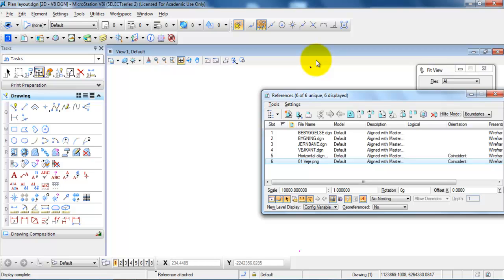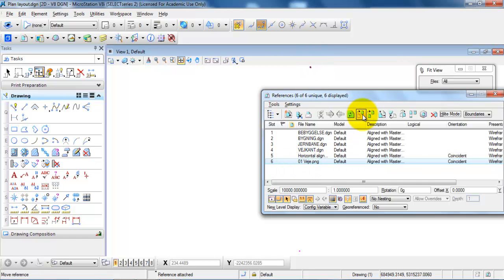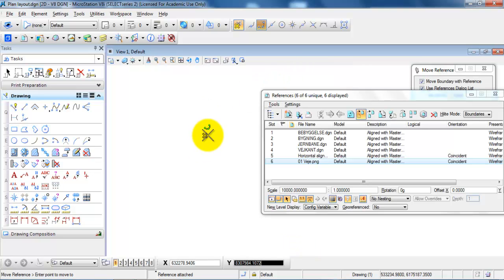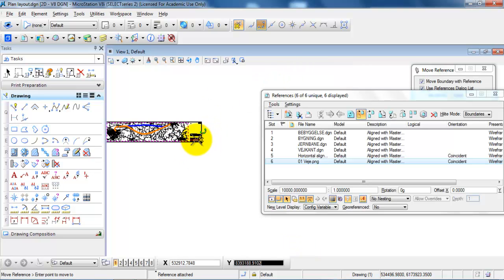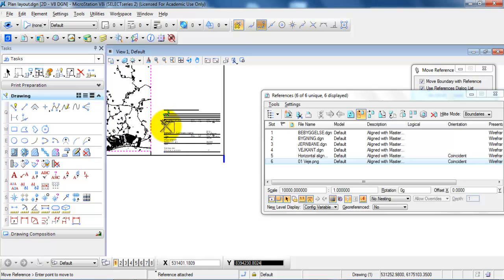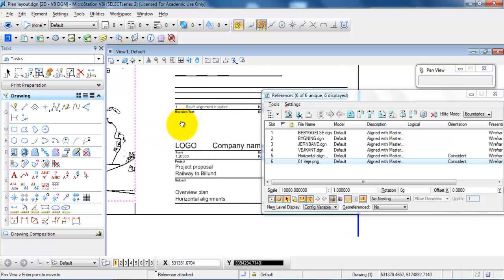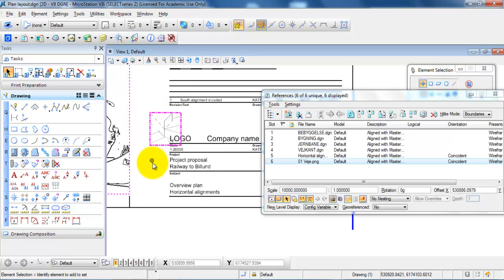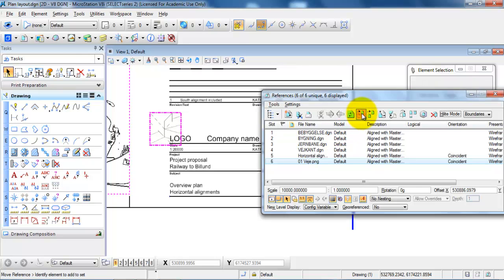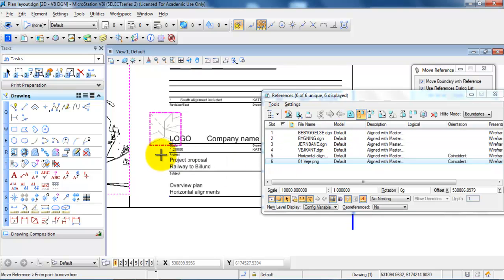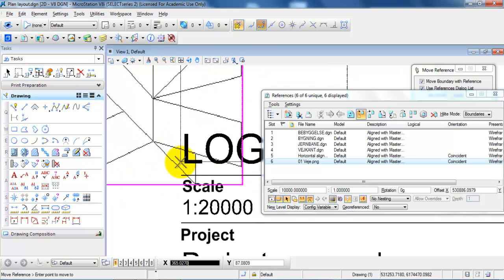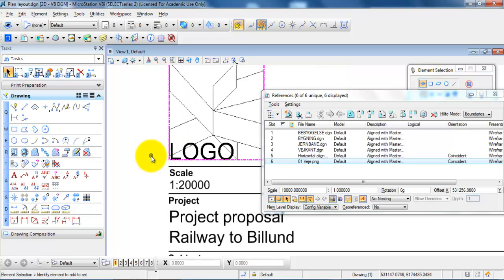So I just want to move the image and I can do this by selecting the image from the list, select move references, and then snap to the image. And in this case I will just place it right here and again select move references and snap to the left bottom corner and then place it next to the text.